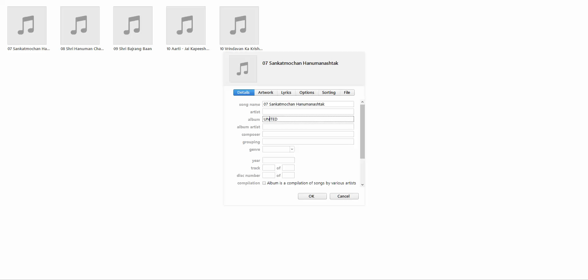Once we have given a name to an album, then we have to just check the box to Compilation into an album. Now you could see the name has been changed to United.